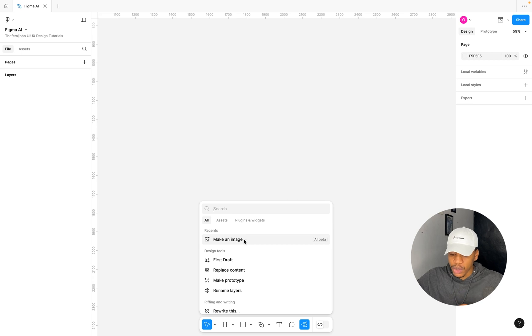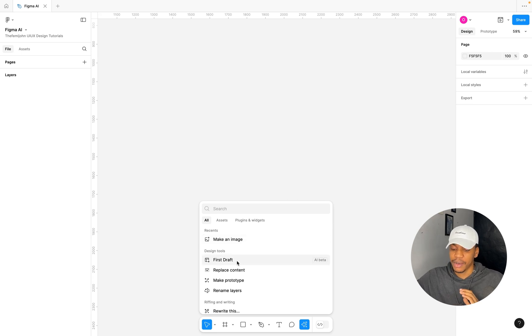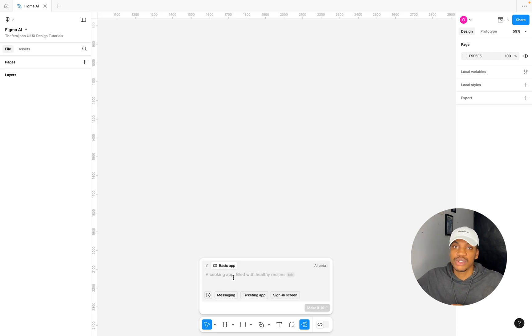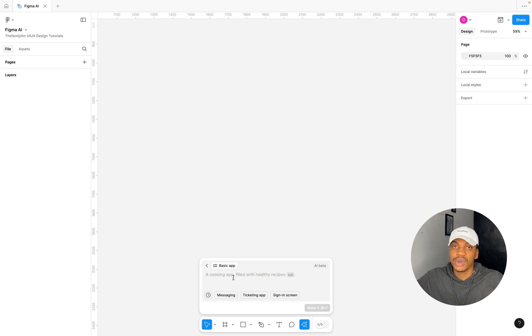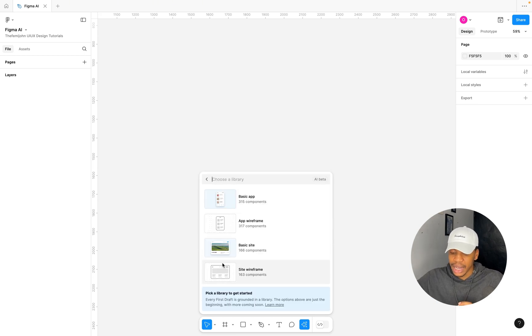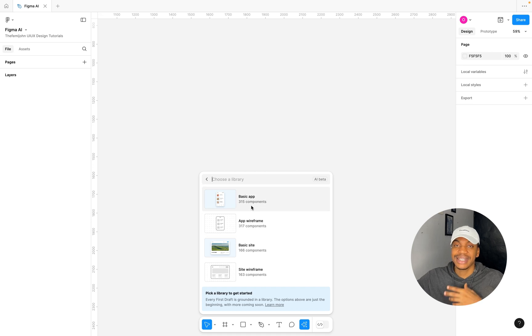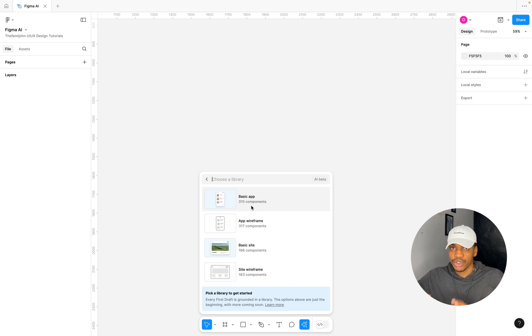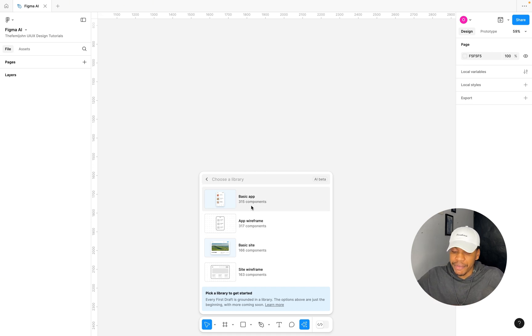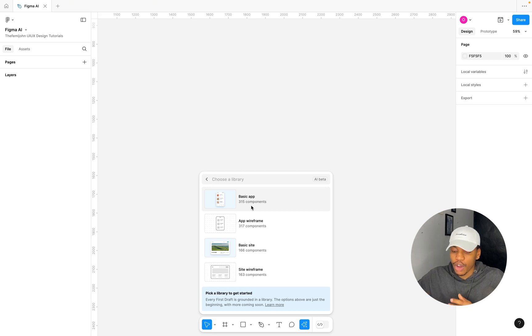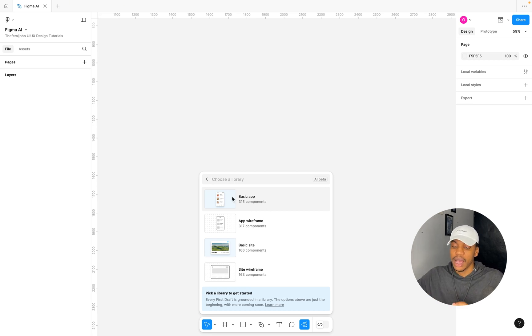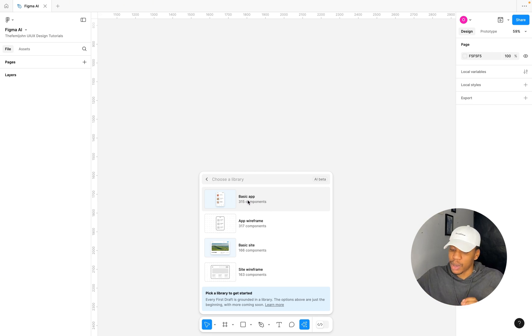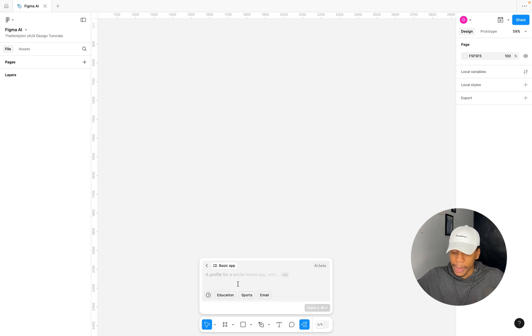I'm going to select the first one, which is First Draft. This allows you to just type in a particular prompt and then it's going to generate your design for you. Here you can click on this basic app category section. You can see different categories like basic app, app wireframes, basic sites, and also site wireframes. I want to design a mobile app so I'm going to select the basic app.